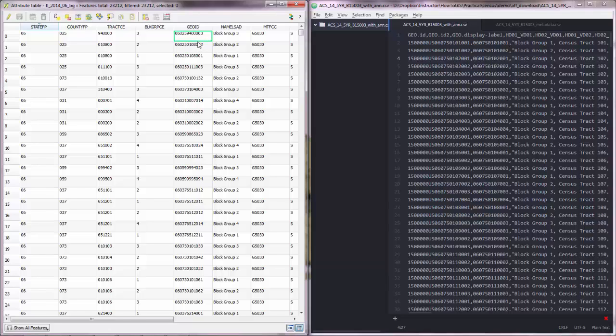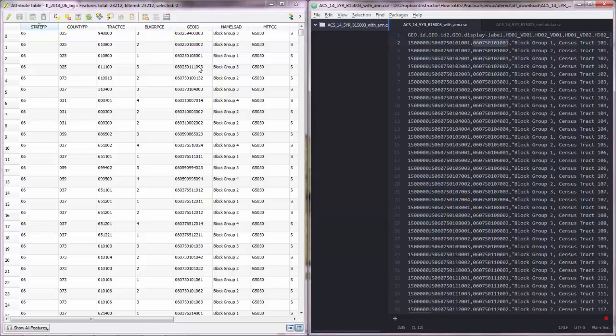But anyway in this case we have block groups and we have a GEOID and here these attributes are also on block group level even though they don't have geometry associated with them because this is just a CSV file and this is a shapefile.